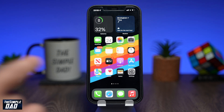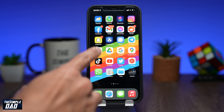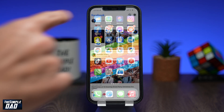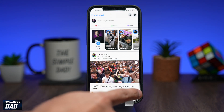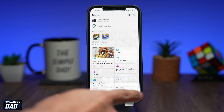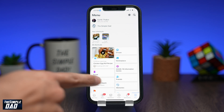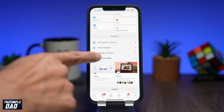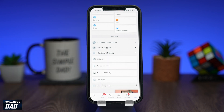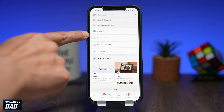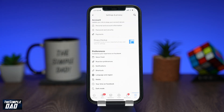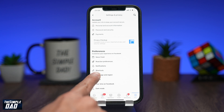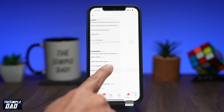In order to remove it, open up your Facebook app. Tap on the menu button at the bottom right, then scroll down and tap on Settings and Privacy. Then tap on Settings, scroll down, and within the Preference section you'll see the word Shortcuts.